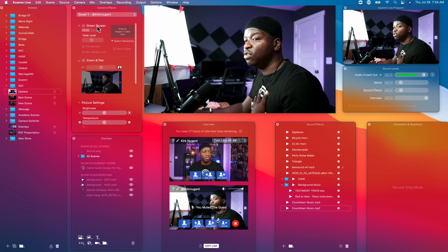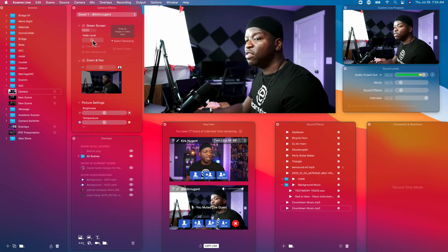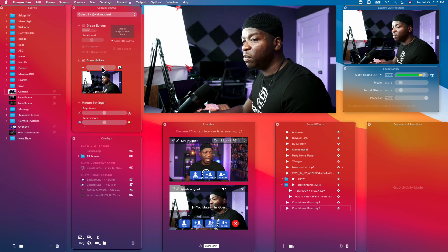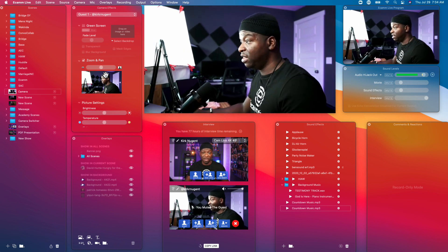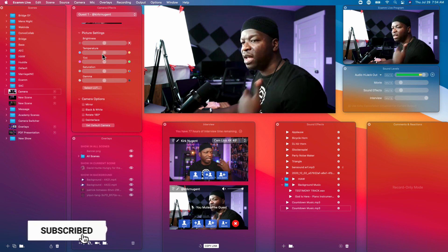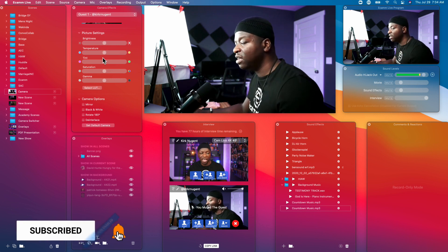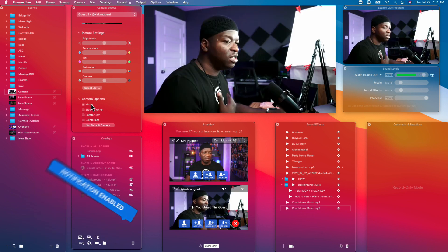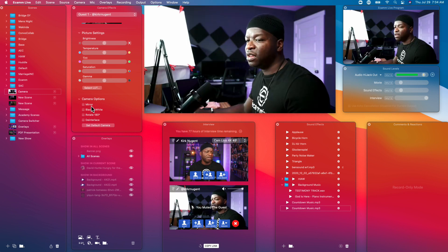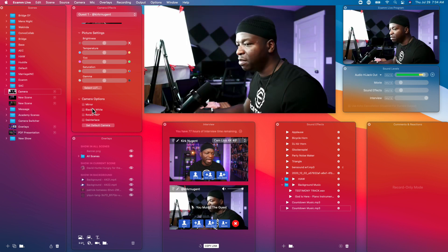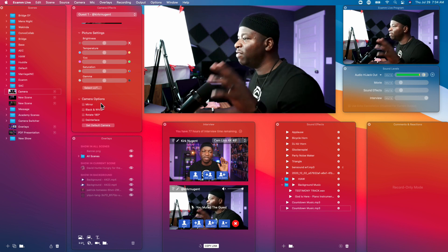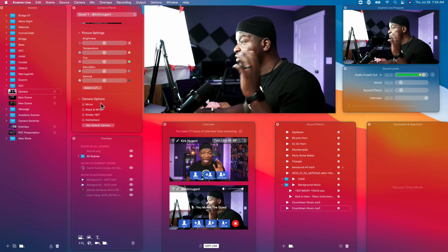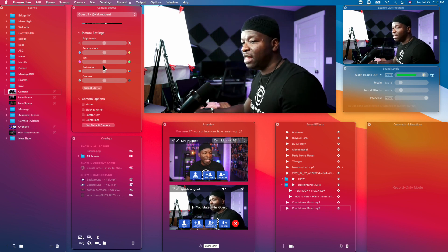So you can take your guest, you can put a green screen on them. You can take your guest, you can hit the zoom and pan and zoom in on your guest's video. You can take your guest and adjust their brightness, saturation, temperature, tint, gamma. You can take your guest, you can mirror their video, you can make them black and white. Everything, all the camera effects that you have for your own camera you also have for your guest and that is really really cool.